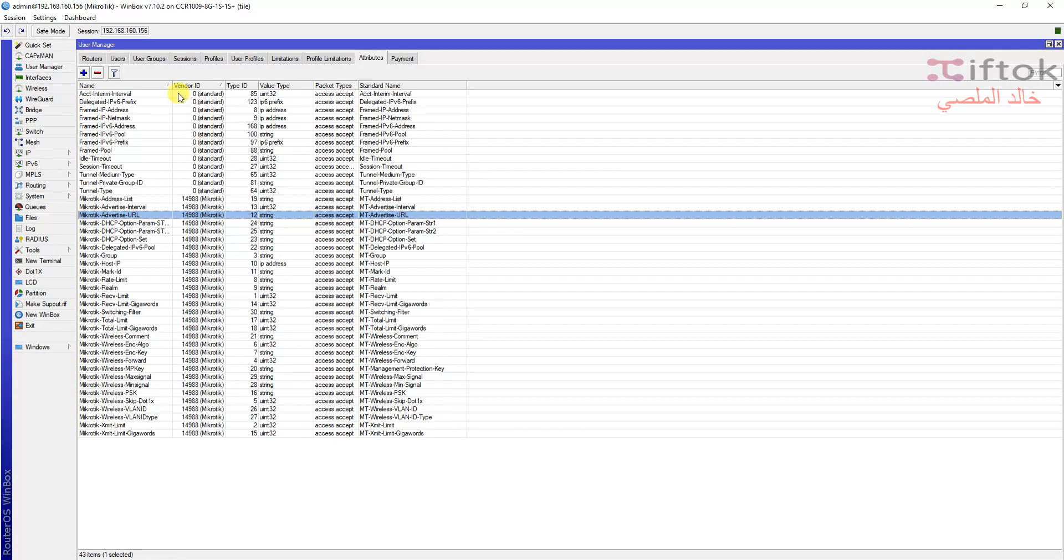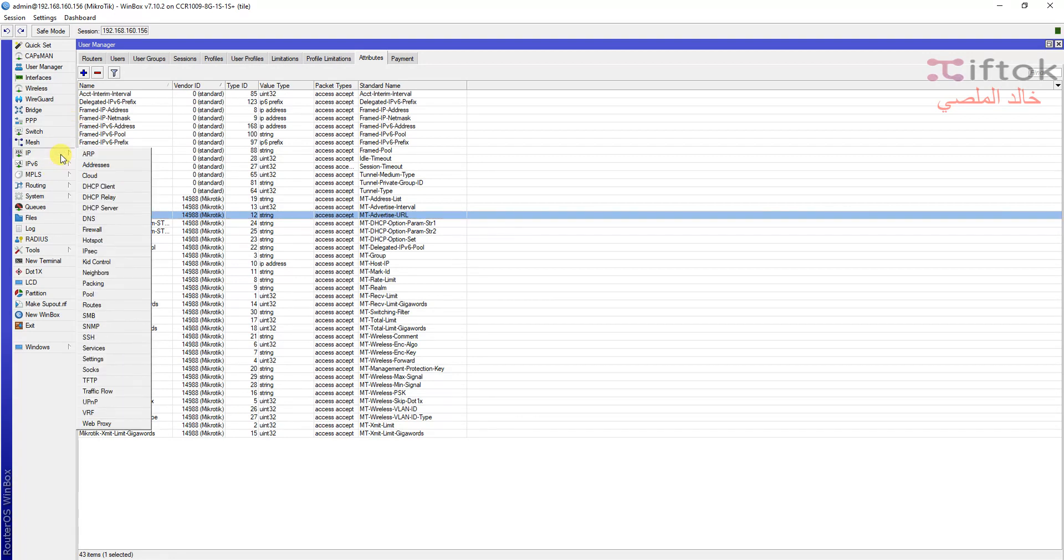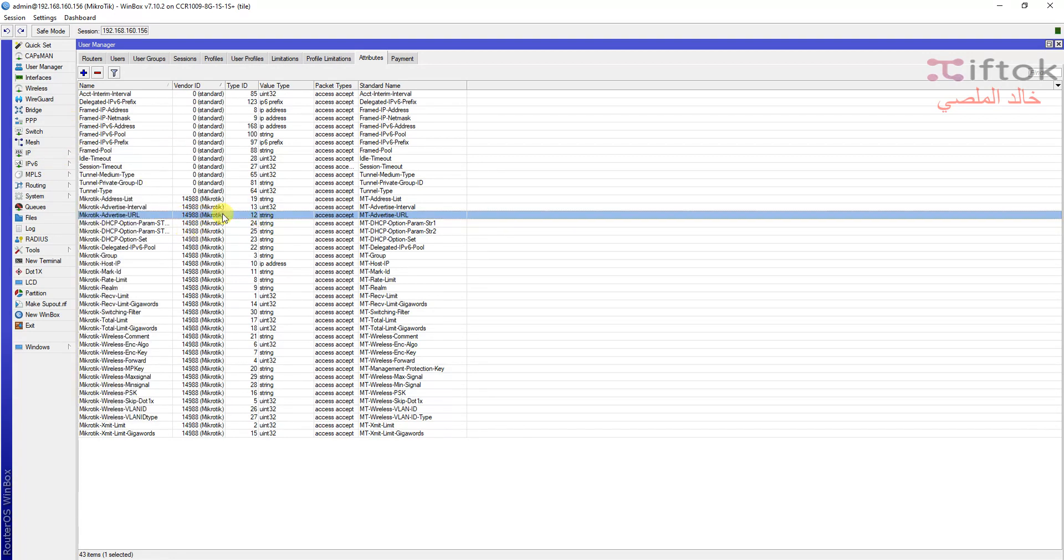Now we can set advertisement URL from User Manager. We don't need to set it for every profile in hotspot server. We can add all information from User Manager and MikroTik will receive the settings from User Manager. It's more easy and it's a very beautiful update for User Manager.